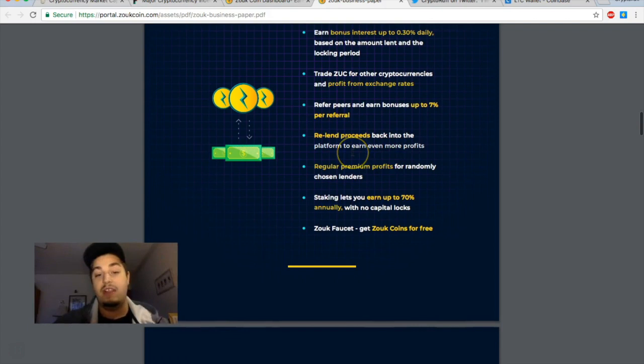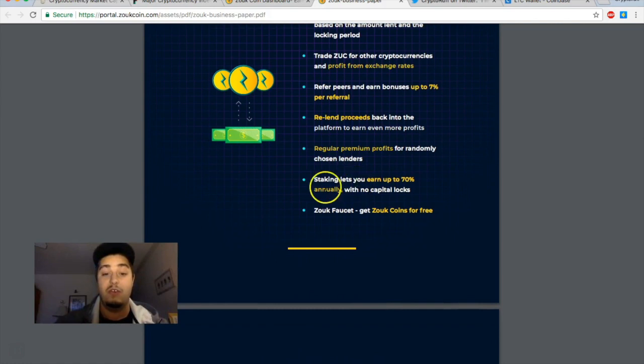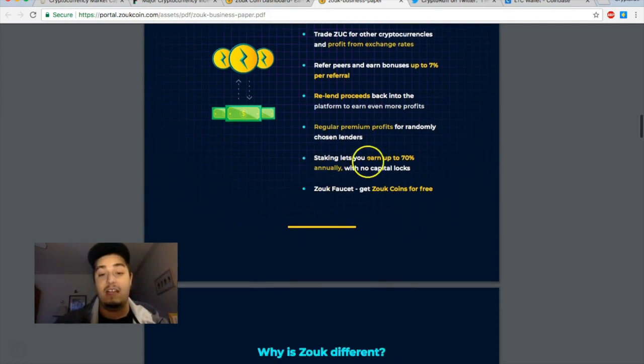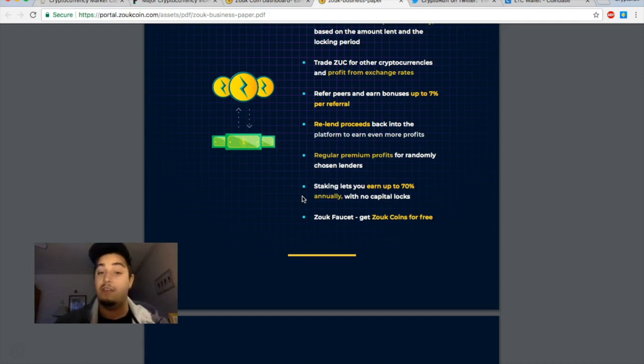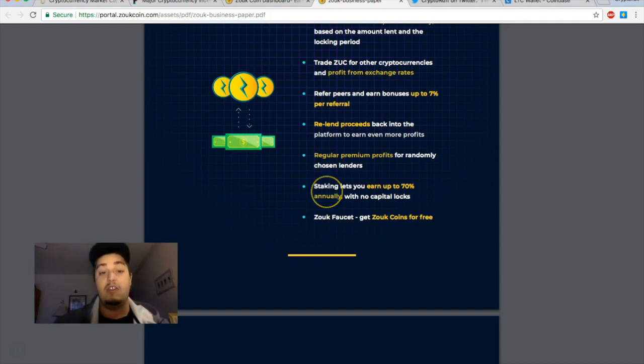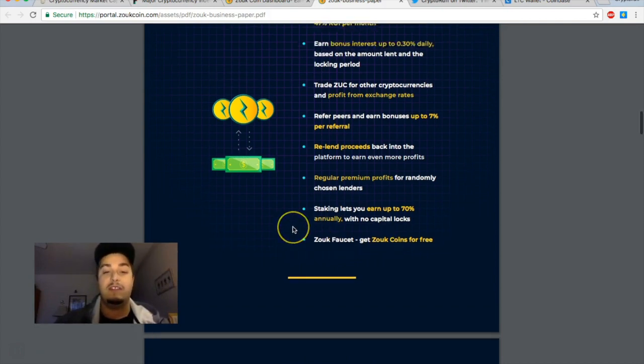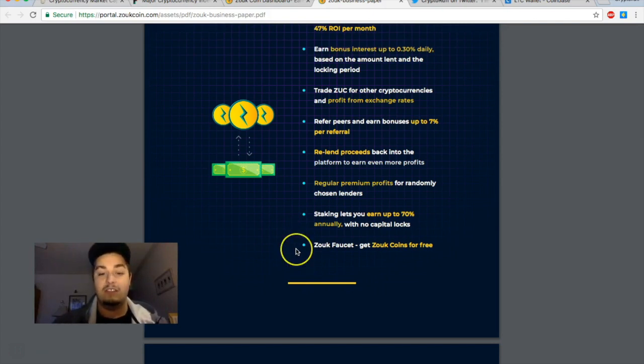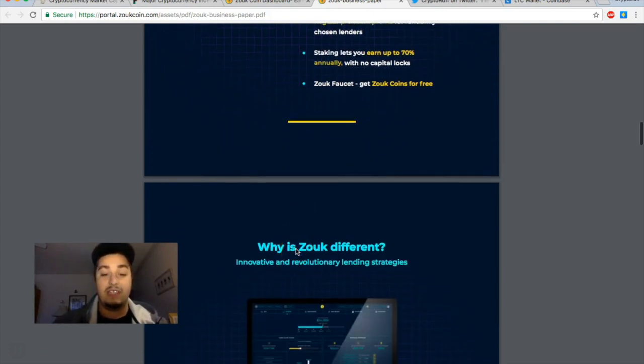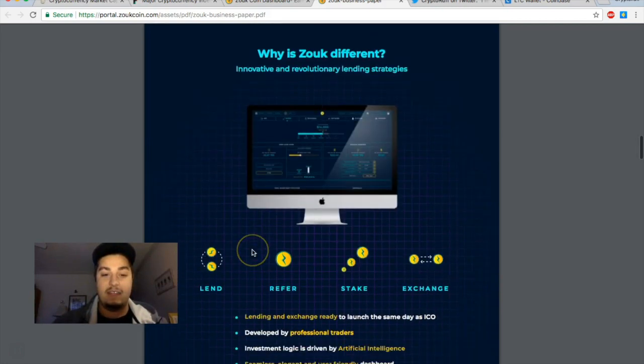We see something very similar on a lot of other trading platforms. You can trade it for other cryptocurrencies. It is an Ethereum-based coin, so maybe we'll see something from Ethereum on here as well as Bitcoin. Refer peers, getting up to seven percent referral. You can re-lend the proceeds, you can get regular premium profits for randomly chosen lenders which is cool. Staking allows you to earn up to seventy percent annually with no capital locks. There will be a staking wallet, either a downloadable wallet or staking in your online wallet that allows you to hold the Zoop coins and earn profit on that, and a Zoop faucet getting Zoop coins for free.